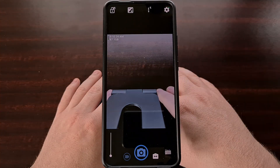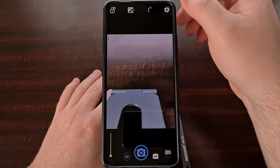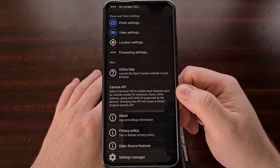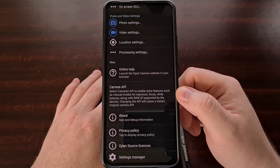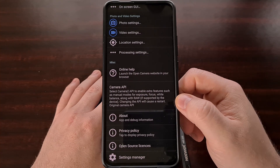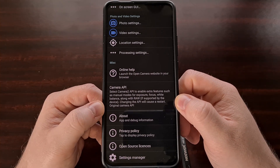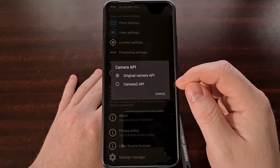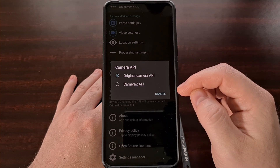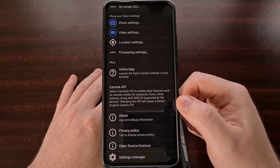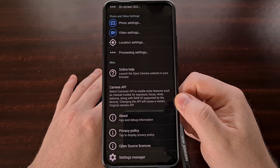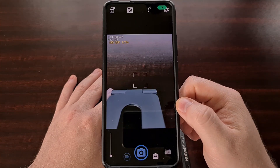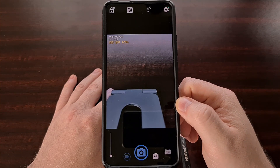We can change this by diving into the settings area, scrolling down to the bottom, and checking out the Camera API option. By default, we're going to see this is set to the original camera API. When we tap it, we have the option to switch to the Camera2 API. Just note that changing the API will cause a restart, so we're going to go ahead and change it to Camera2 API.